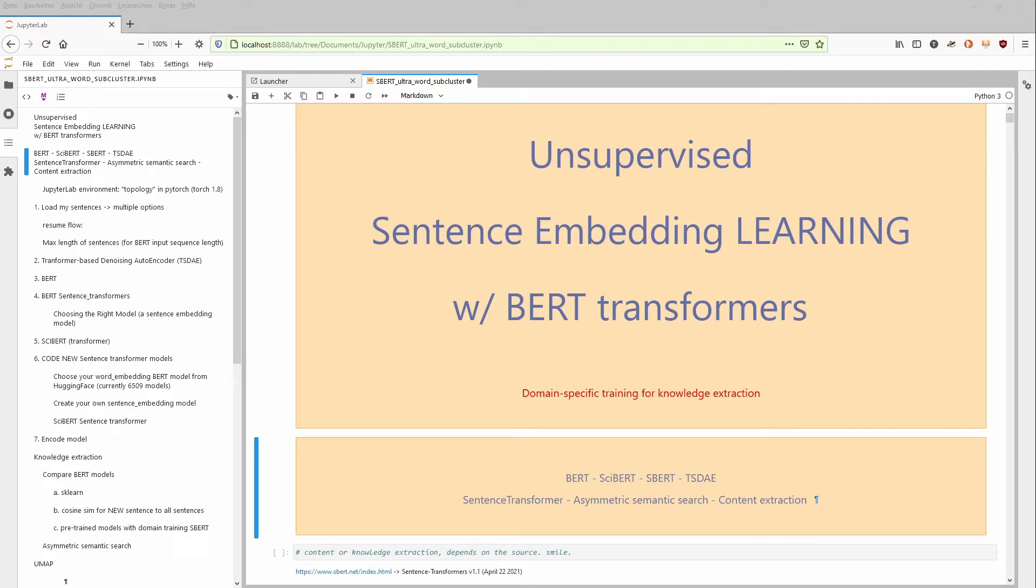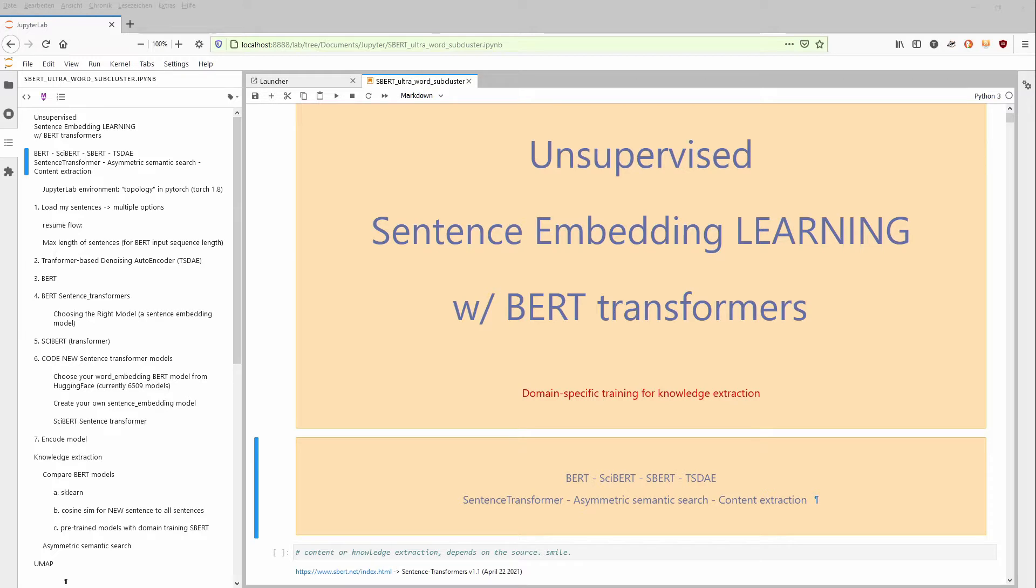We are interested in an application of sentence embedding. We want to have content extraction from a body of documents. We have 300 research projects currently ongoing in the European Union.